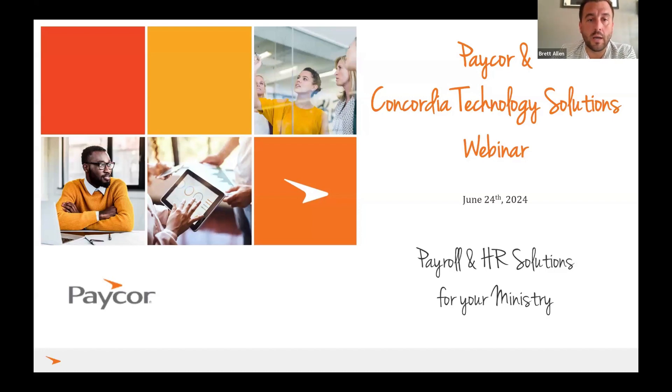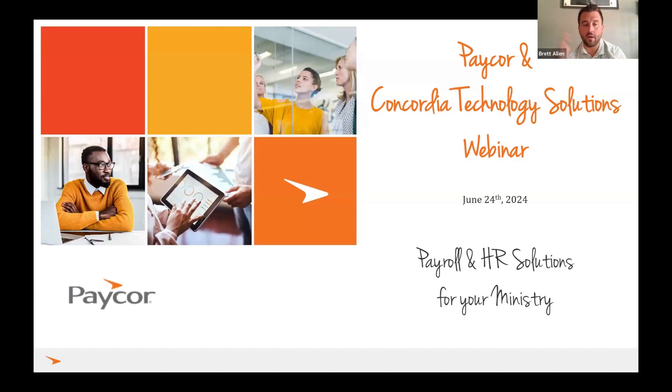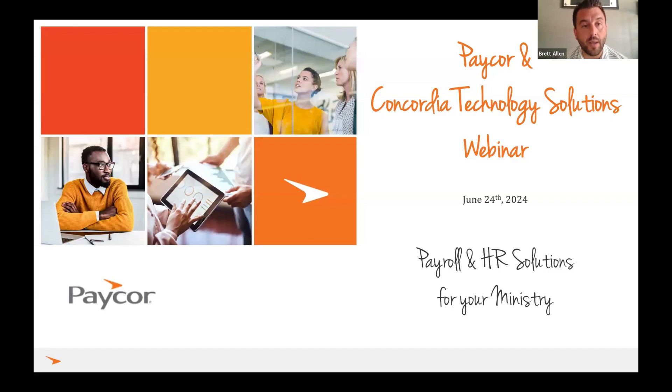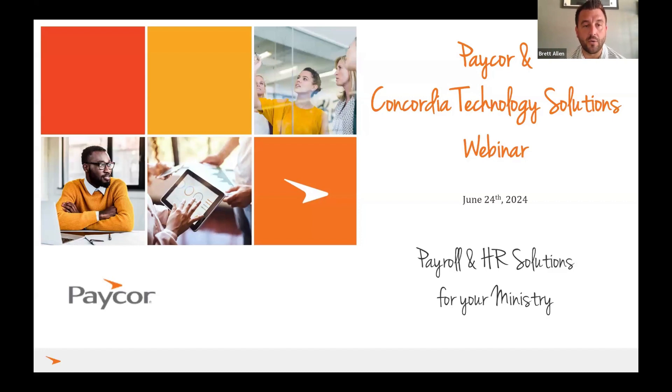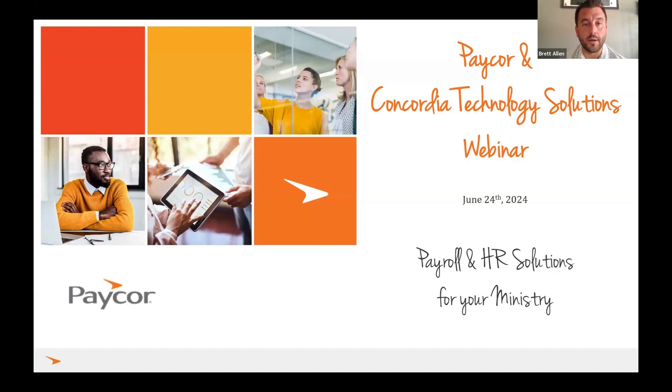To jump right in with the introductions, I'll start with myself. My name is Brett Allen. I'm a regional sales director here at PayCorp. I've been with PayCorp for six years. I have the privilege of leading Jimmy on my side, who heads up the partnership with CTS as well as Concordia. Jimmy, I'll kick it over to you to do an introduction.